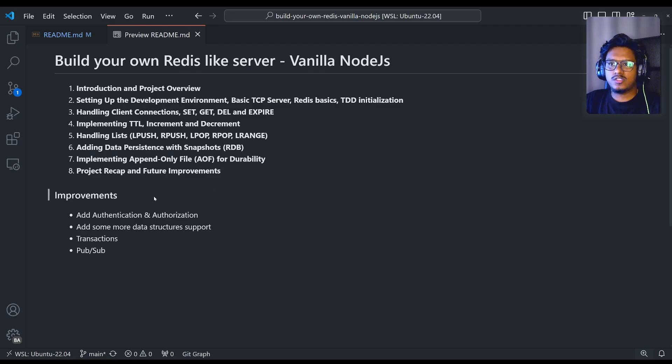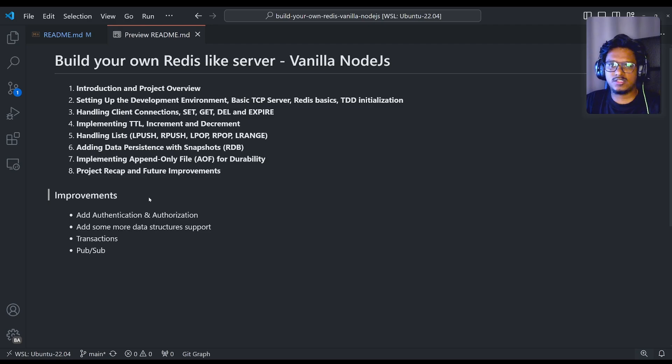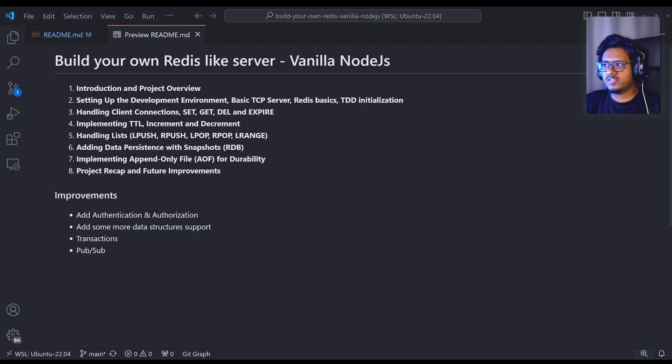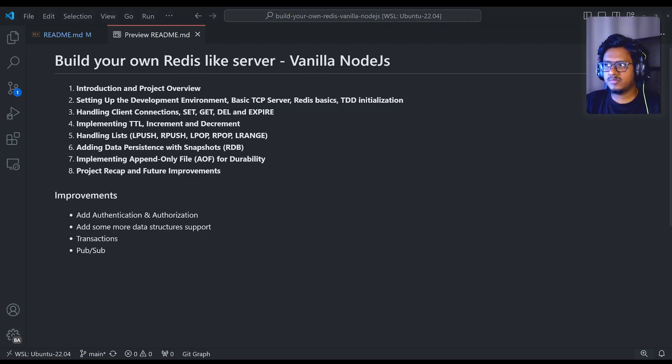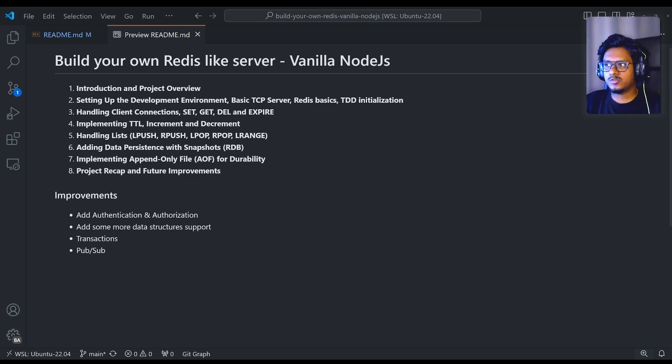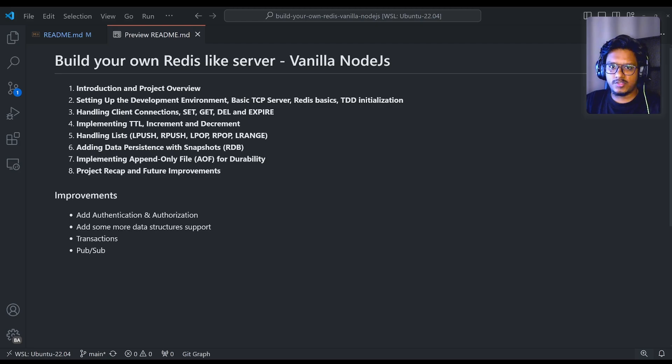On to the improvements, as you can see, we can actually add the authentication and authorization layer. That's like a very first improvement we can cover. Also, we can cover more data structures like hash, set, stream, bitmap, all these data structures actually being supported by the original Redis server. And also it does support bitmap, bitfield and also geospatial.